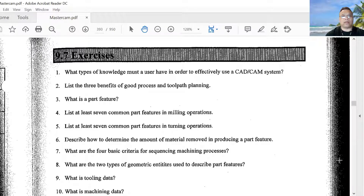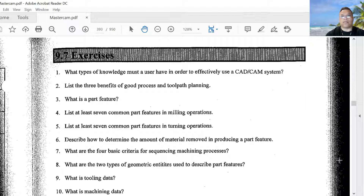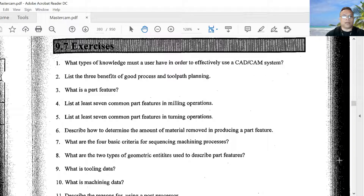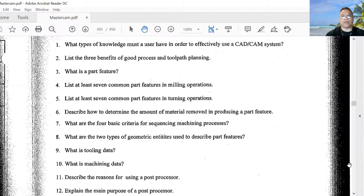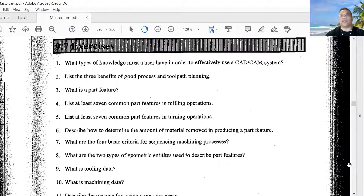Number seven: what are the four basic criteria for sequencing machining processes? Number eight: what are the two types of geometric entities used to describe part features? Number nine: what is tooling data? Number ten: what is machining data? Number eleven: describe the reason for using a post processor. Number twelve: explain the main purpose of a post processor.